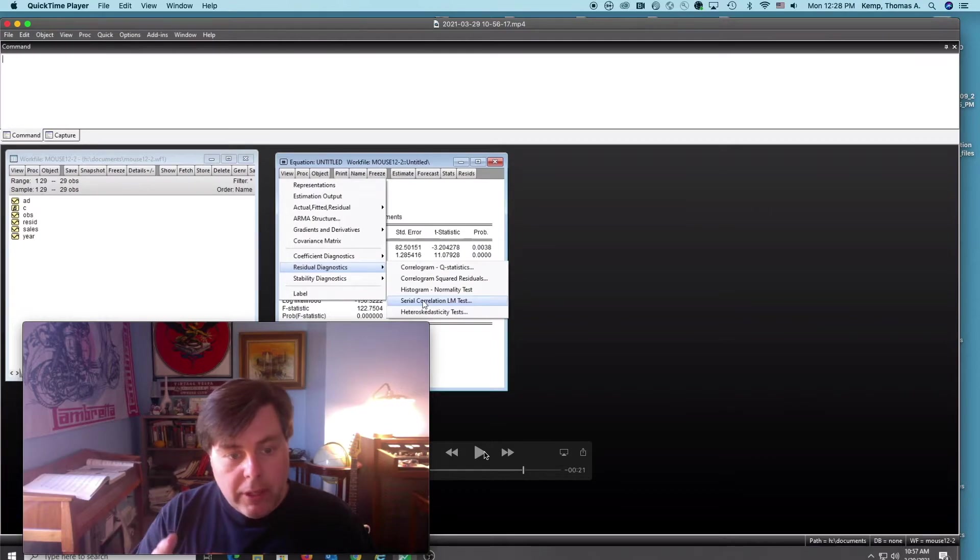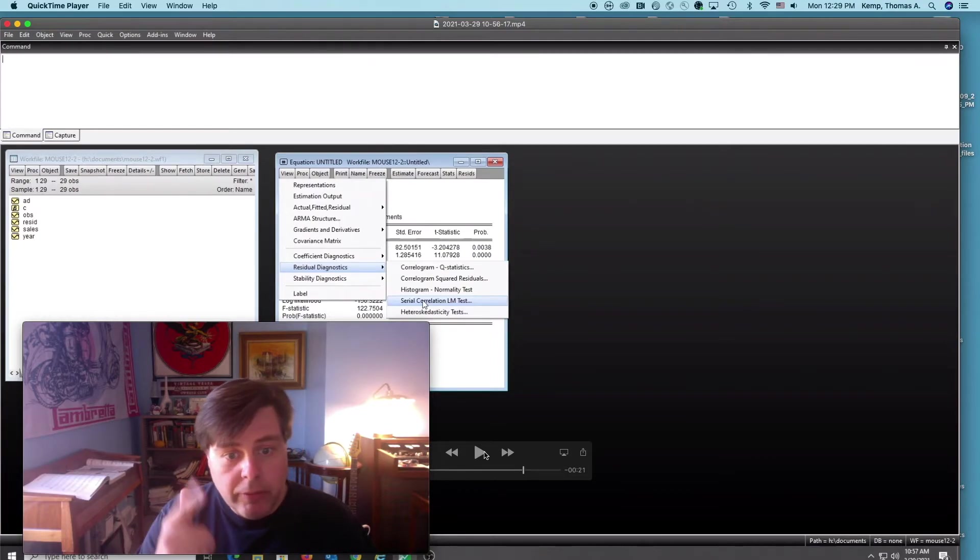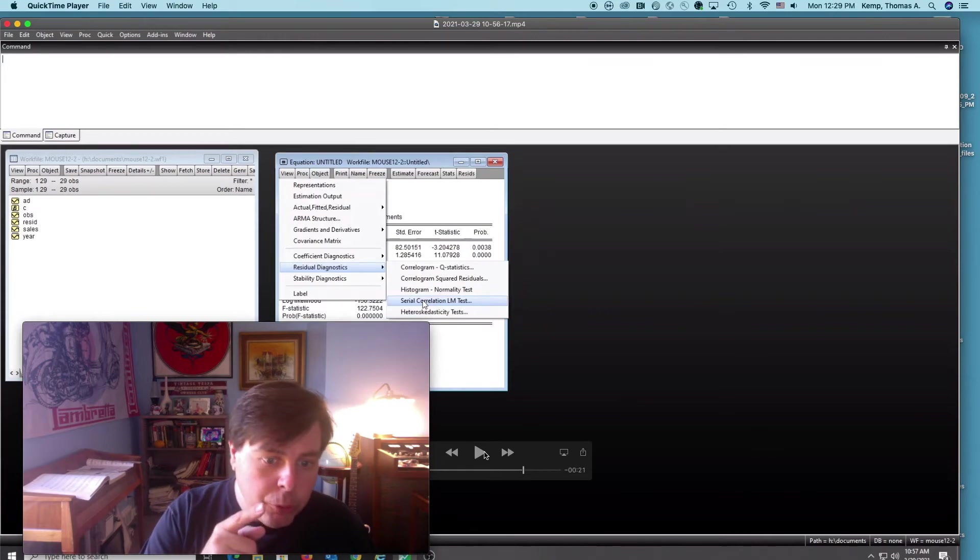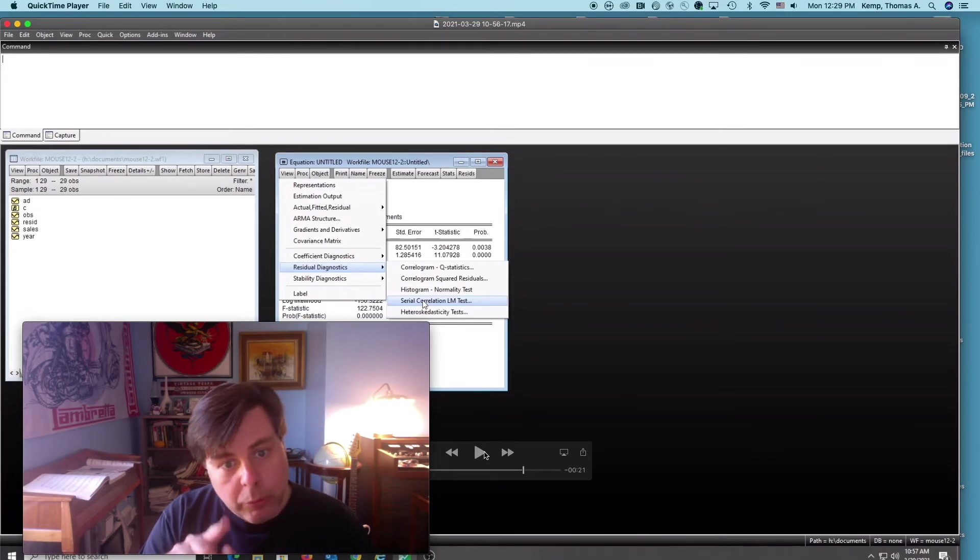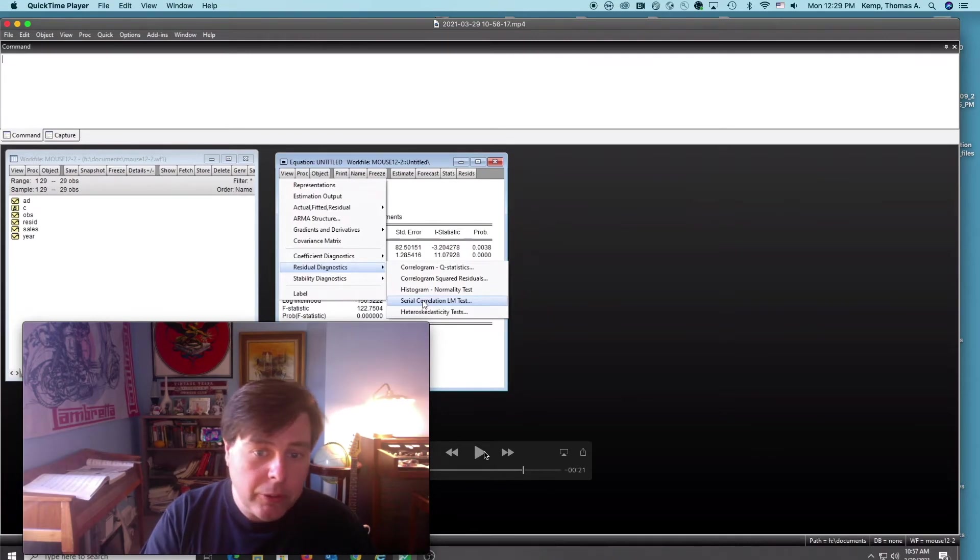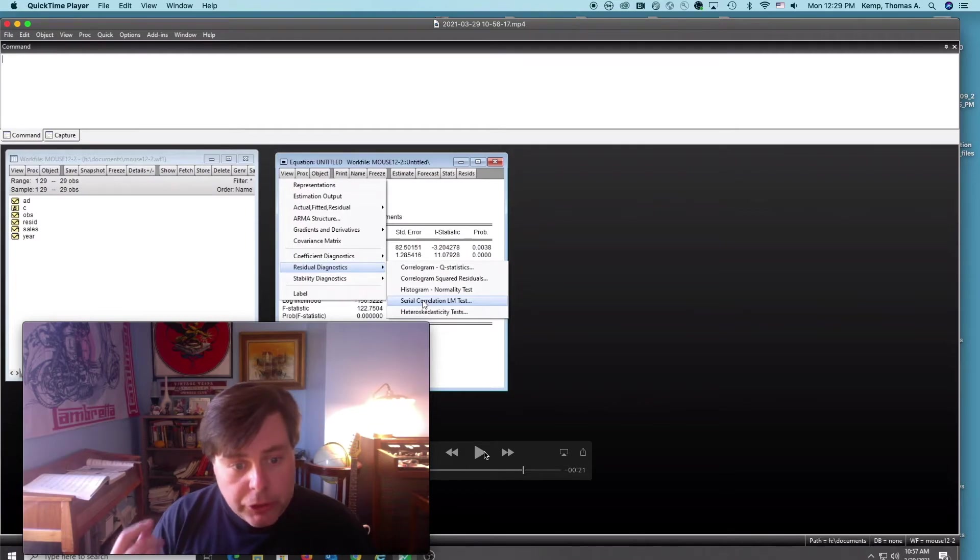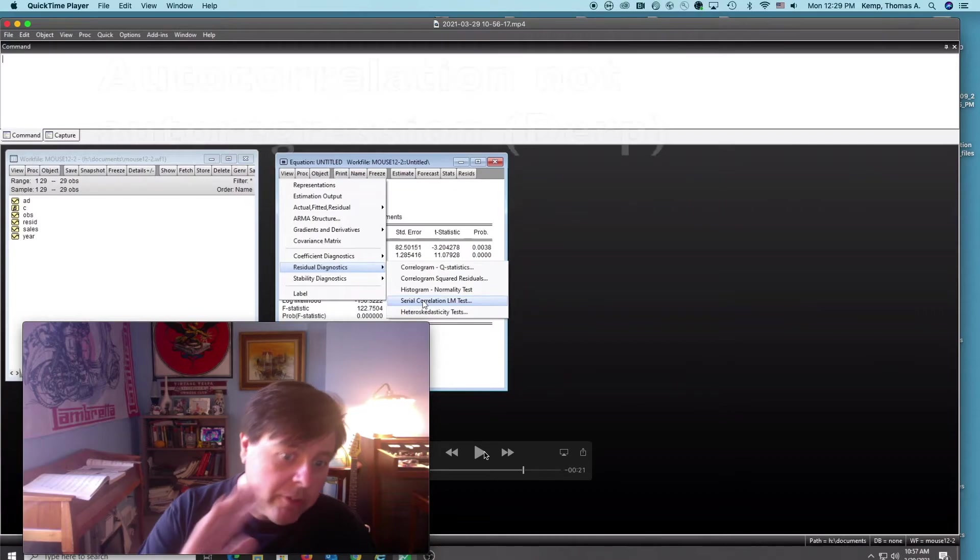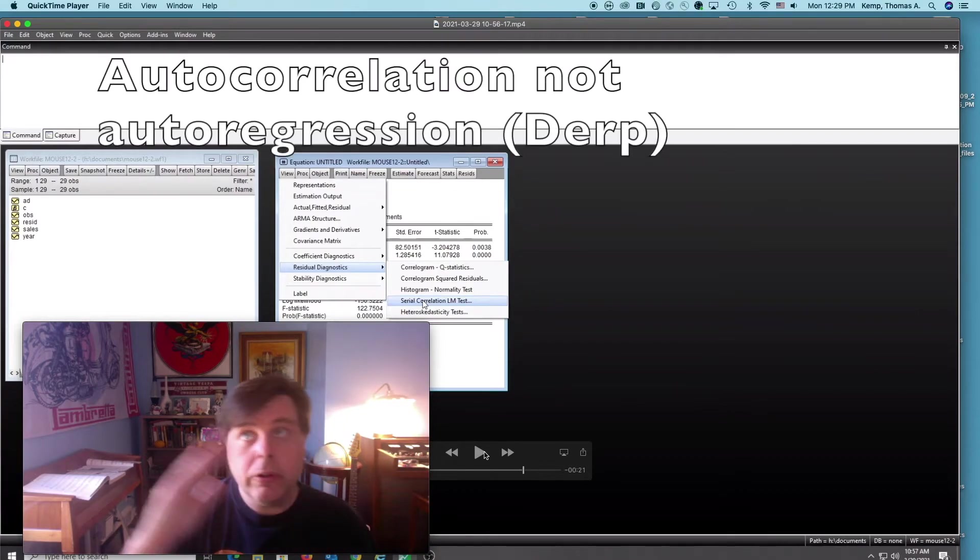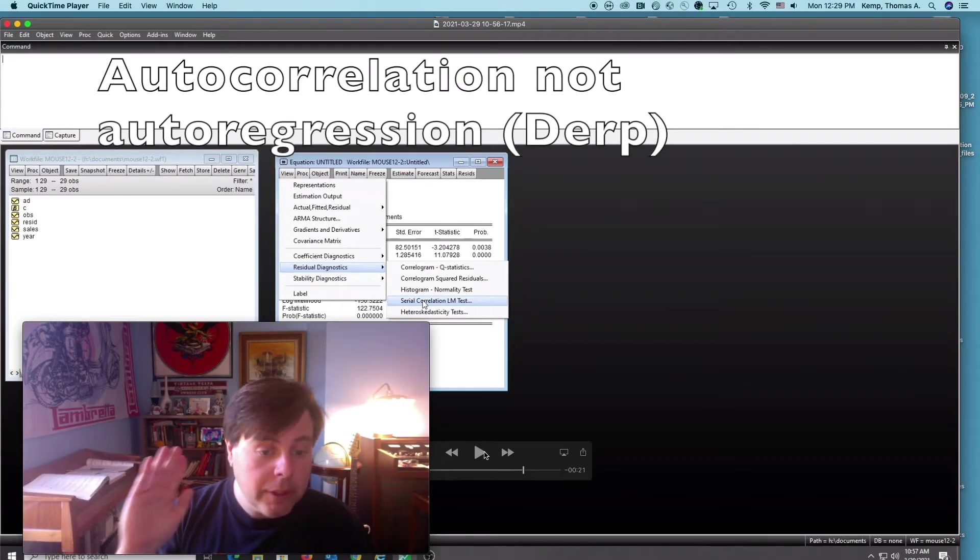In the second one here I'm going to do a Lagrange multiplier test, so you see I've run the regression and I'm going to the view button in eViews. I'm going to residual diagnostics and serial correlation LM test, which is short for Lagrange multiplier, and I'm doing this for second order. Durbin-Watson would be first order autoregression test.